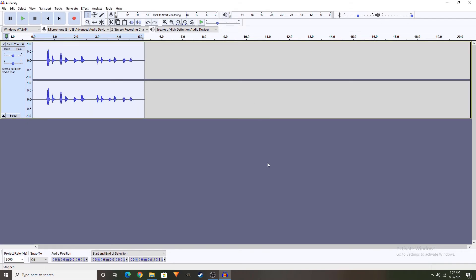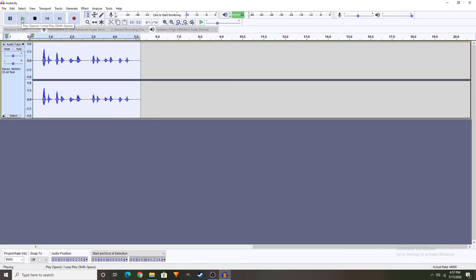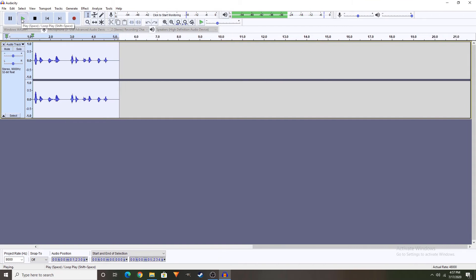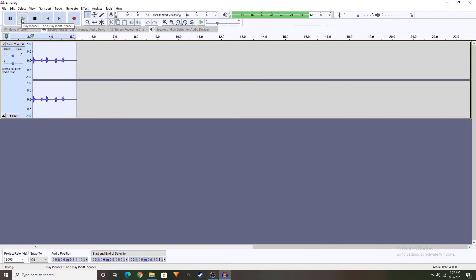Now, let's get a test. Testing, testing, 1, 2, testing, testing, 1, 2.